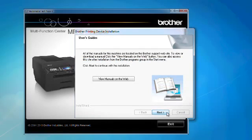To view or download a manual, click the View Manuals on the Web button. Otherwise, click Next.